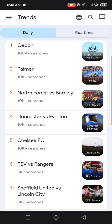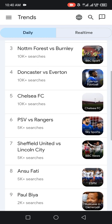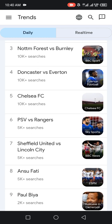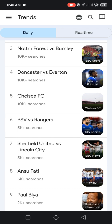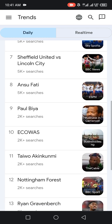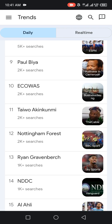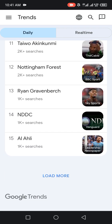Yesterday's trends included: Gabon, Paloma, Nottingham Forest vs Burnley, Doncaster vs Everton, Chelsea FC, PSV vs Rangers, Sheffield United vs Lincoln City, Su Fatih, Paul Pia, ECOWAS, Taiwo Akinkumi, Nottingham Forest, Rian Gravebeck, NDDC, Al-Hilal, among others. If you want to see more, click on the 'Load More' blue link and it will take you to more trends.